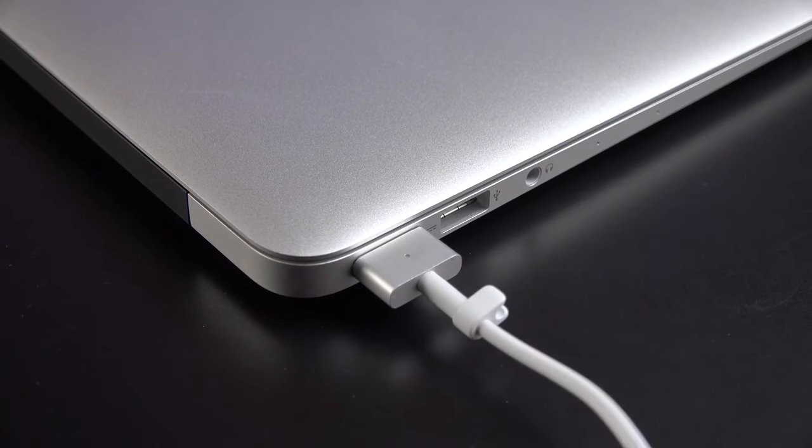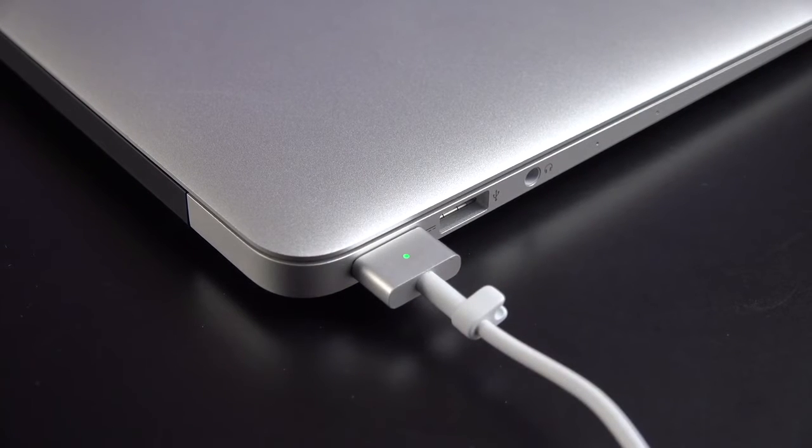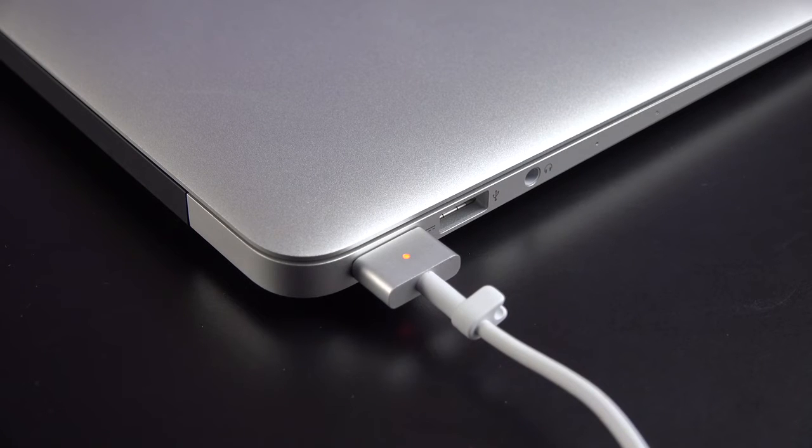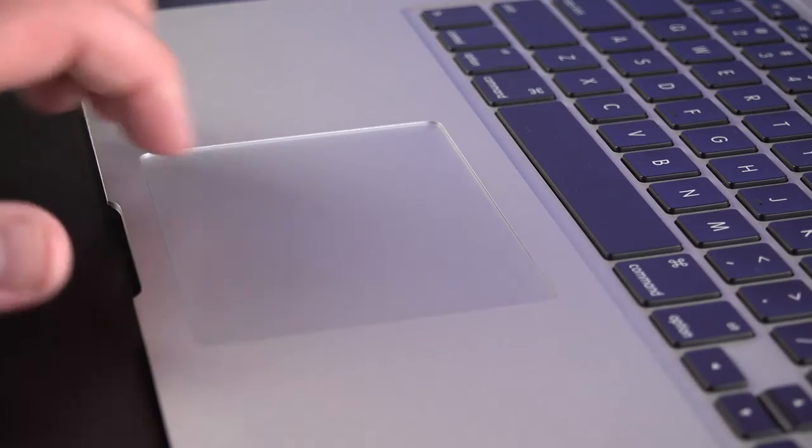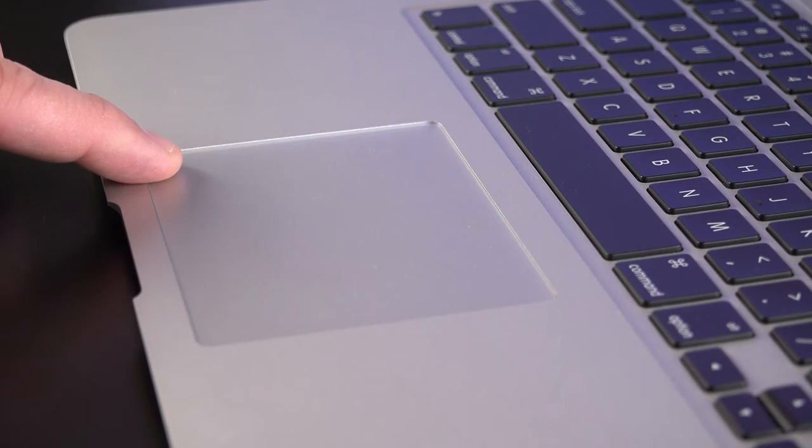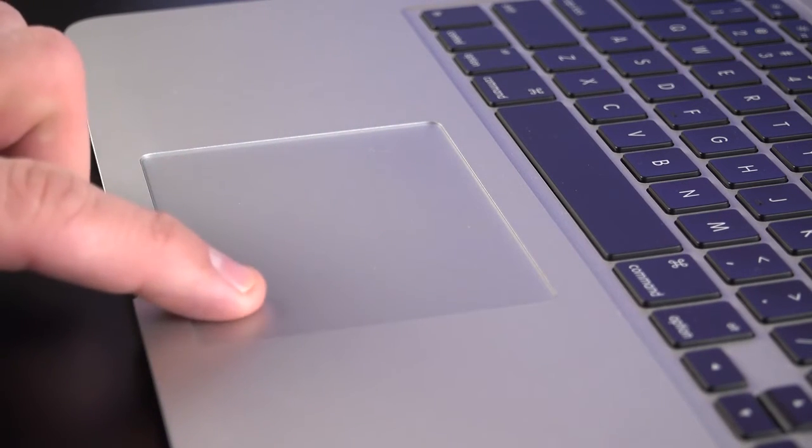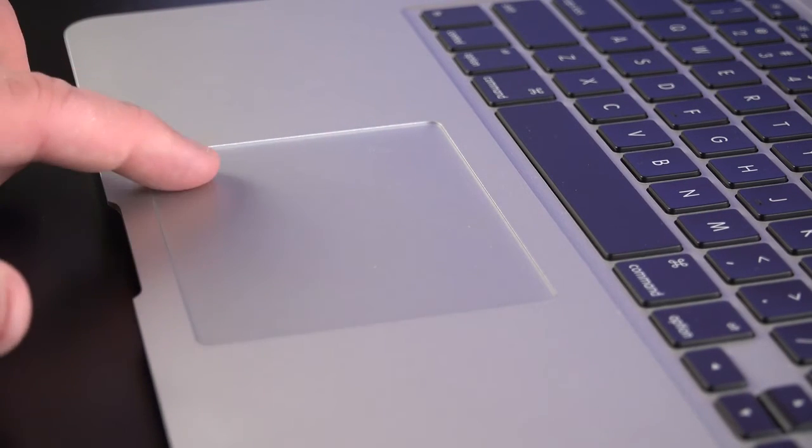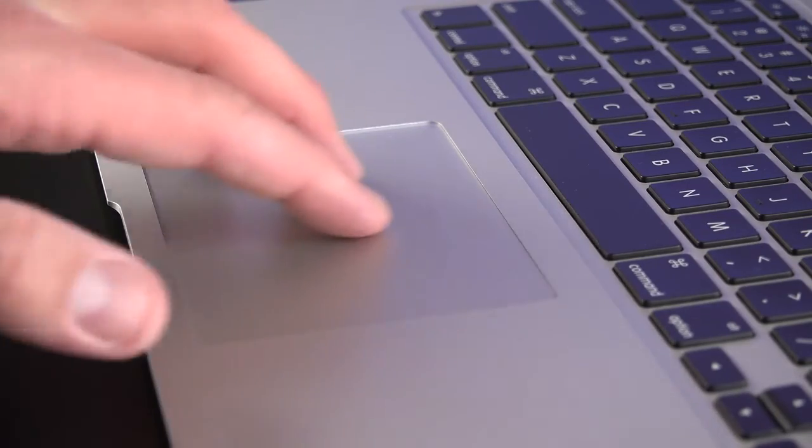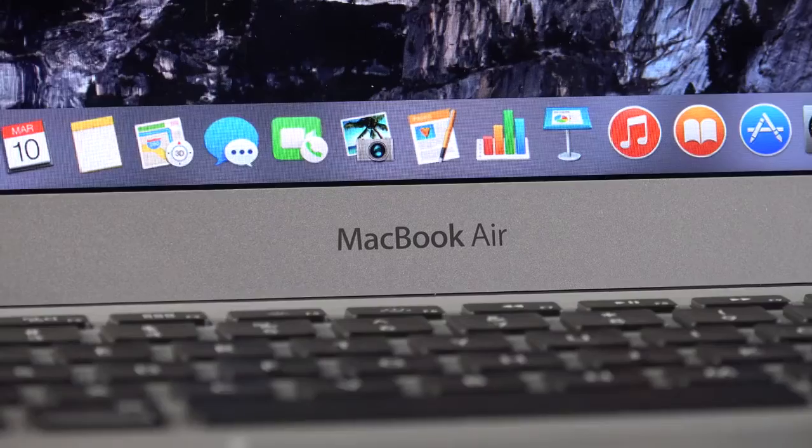Unfortunately, the new MacBook Airs do not get the new Force Touch trackpads, which the MacBook Pro and the new MacBooks get, but these are still excellent multi-touch glass trackpads and one of the best in the industry.